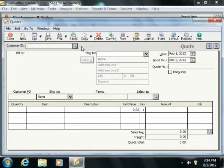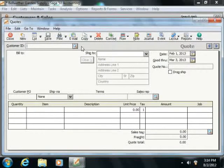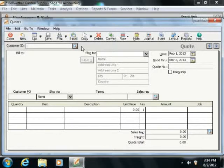Within the Quotes window, you begin by entering the ID of the customer or prospect that will be receiving the quote into the customer ID field.